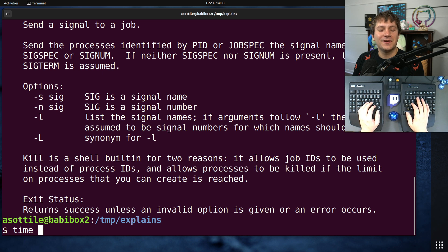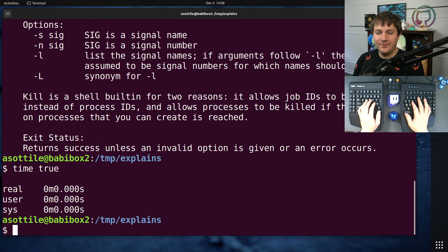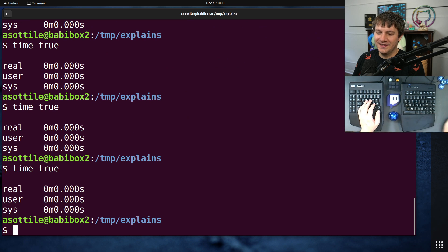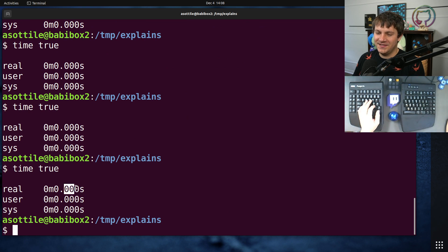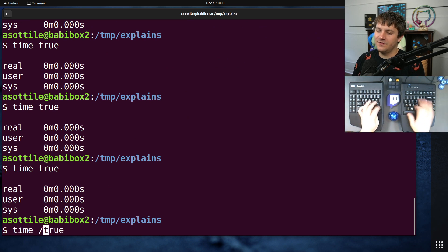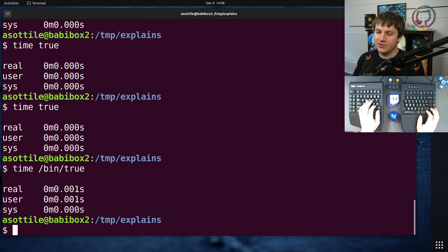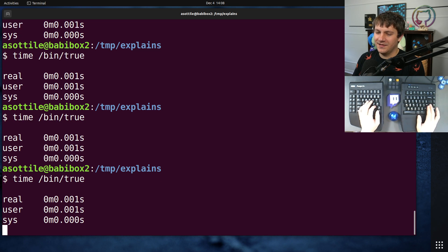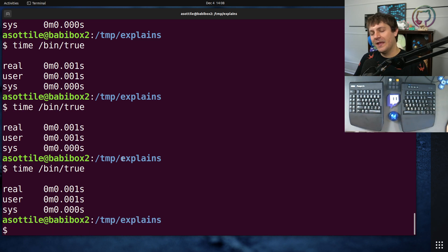For instance, if you do time true, you'll see that it's always going to be essentially 0.000 seconds. Whereas if we're running bin true, you'll see that it's often taking some non-zero amount of time.